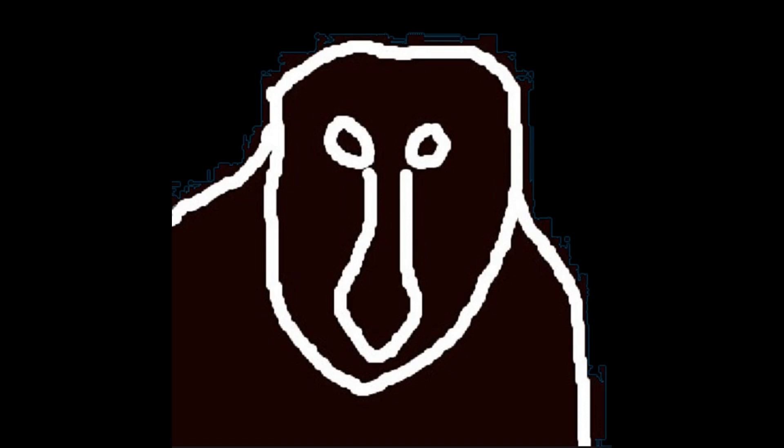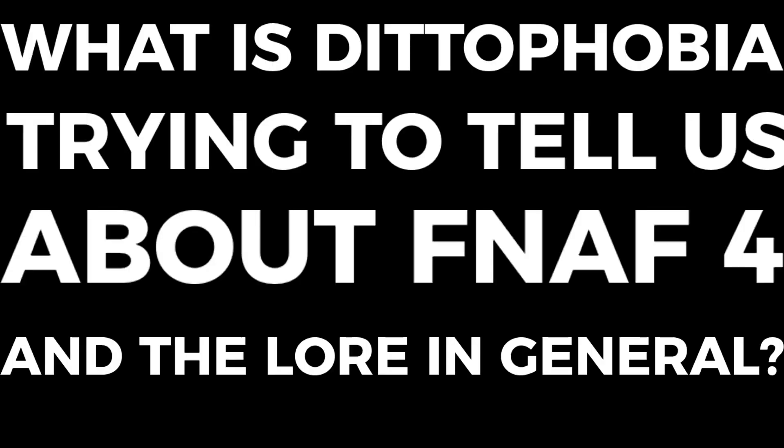I've usually dismissed theories that rely too heavily on the books with a few exceptions. This book is one of those exceptions. So in this video I plan to answer one main question. What is Dittophobia trying to tell us about FNAF 4 and the lore in general? I'm going to be going through many points but I'll try to be as concise as possible.